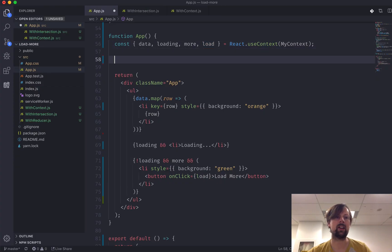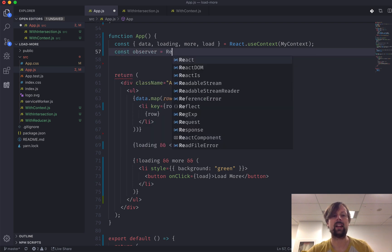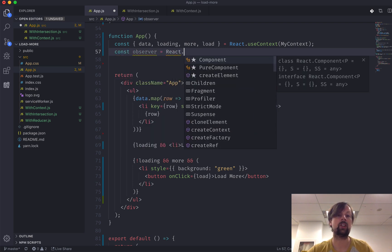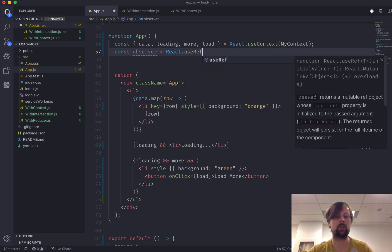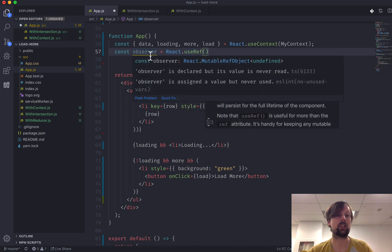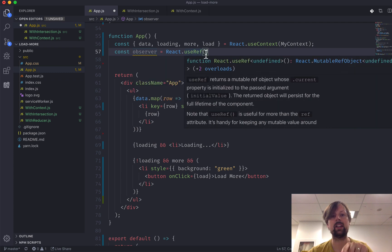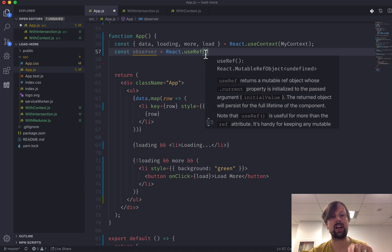To get started, we're going to create a variable called the observer. We'll be using the useRef hook. When you use useRef, it gives you an object that has a current attribute pointing to the current thing you're referencing. When you create it, you can pass in the initial value — and here's where we'll initialize our IntersectionObserver.